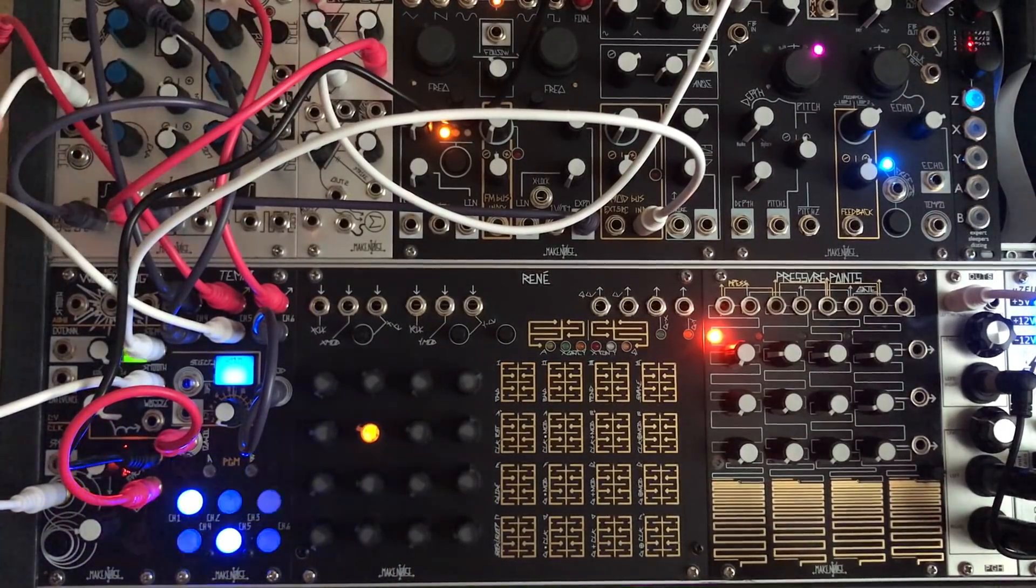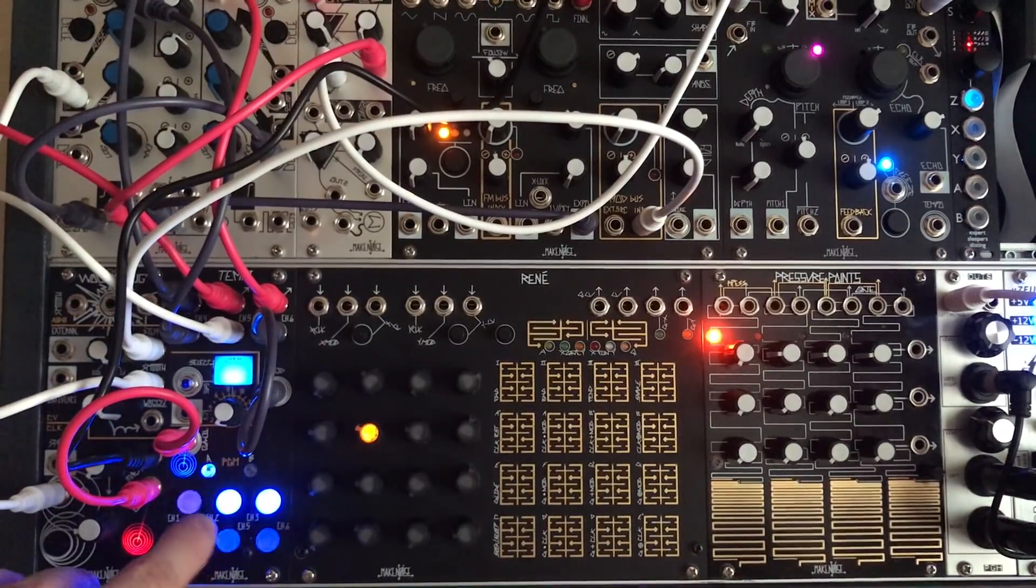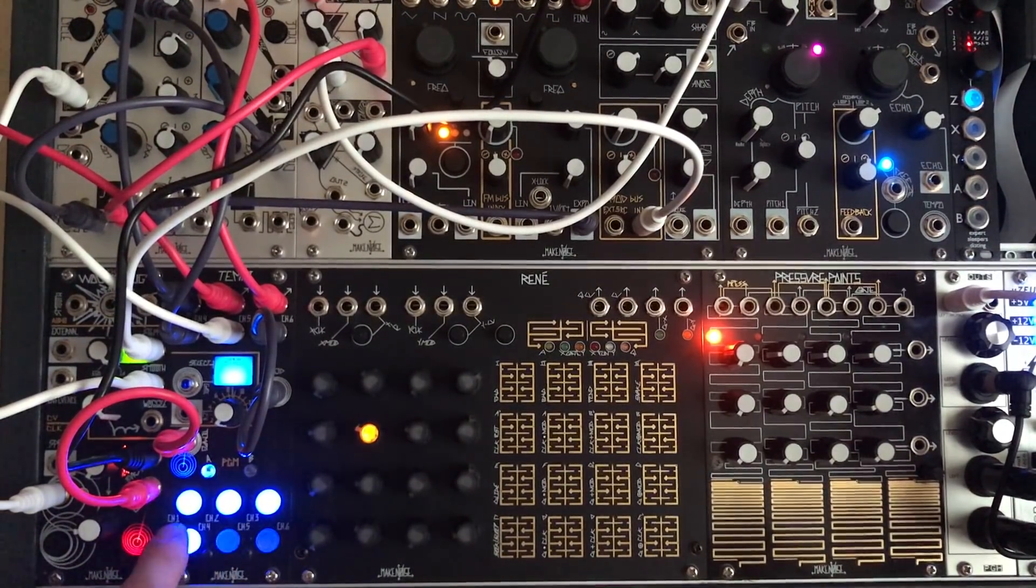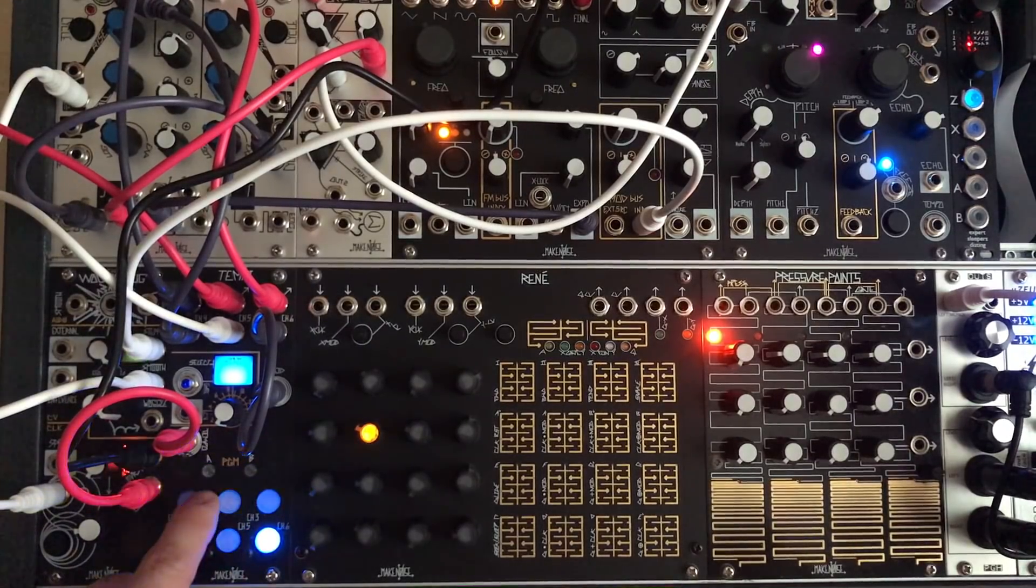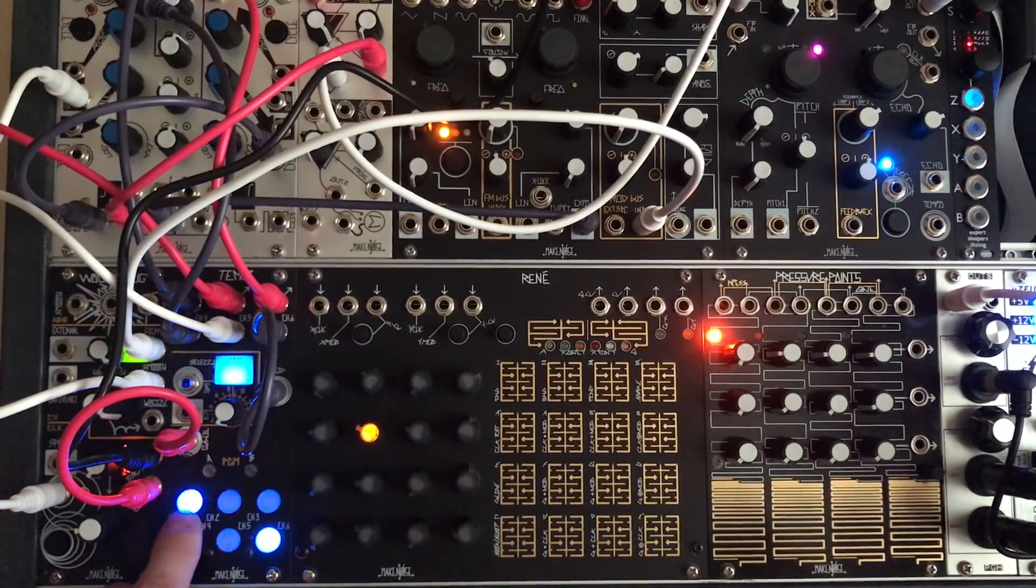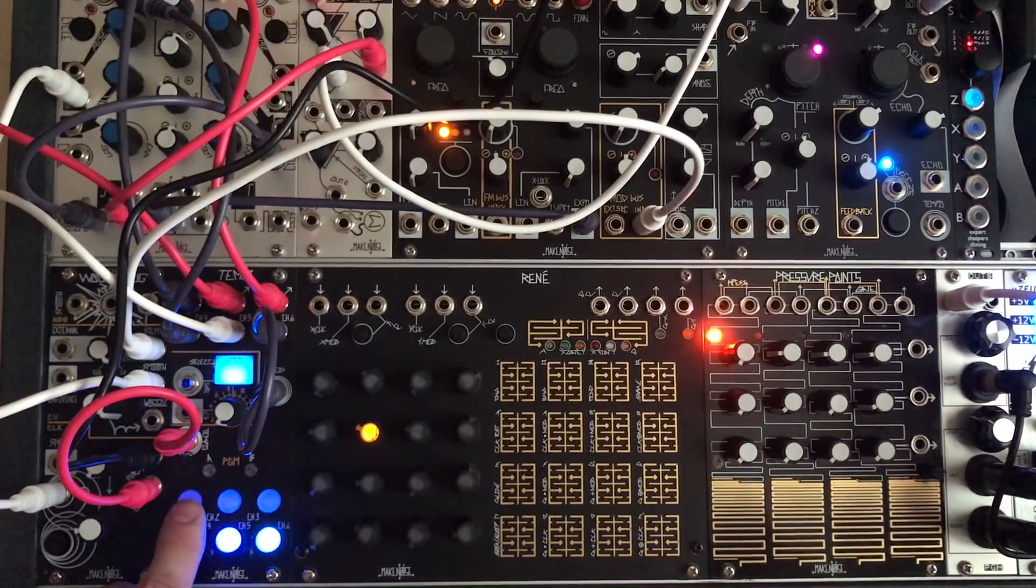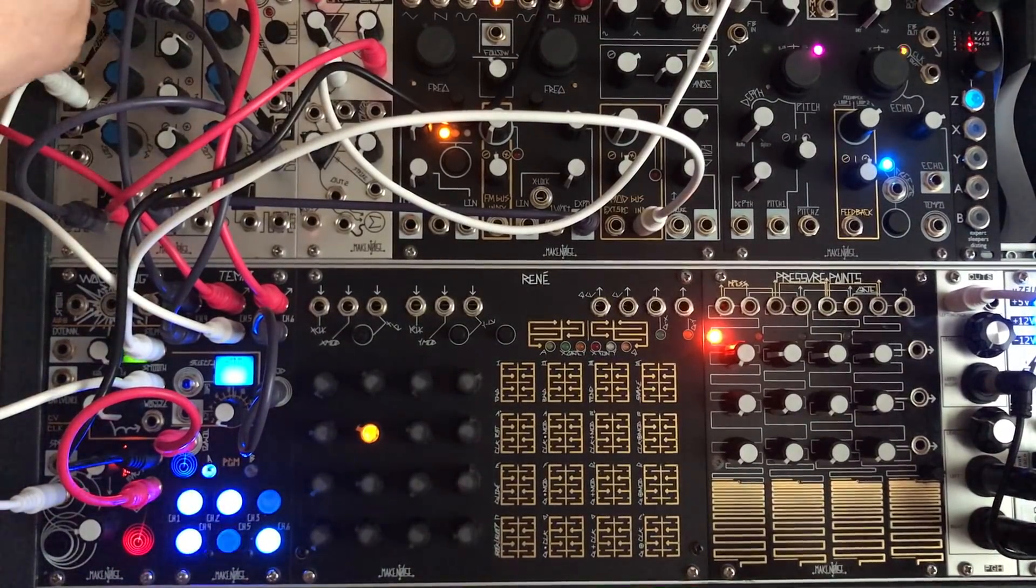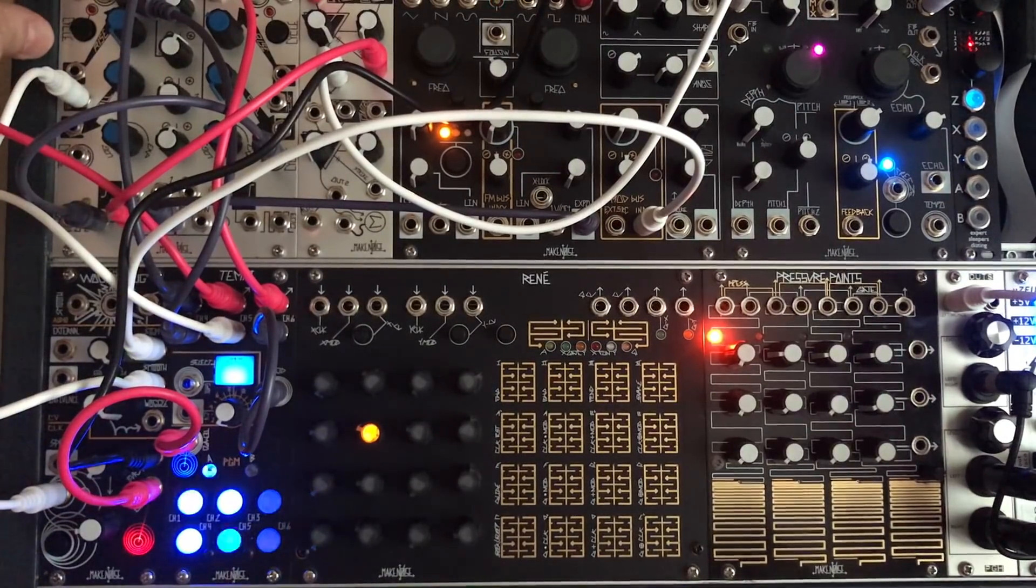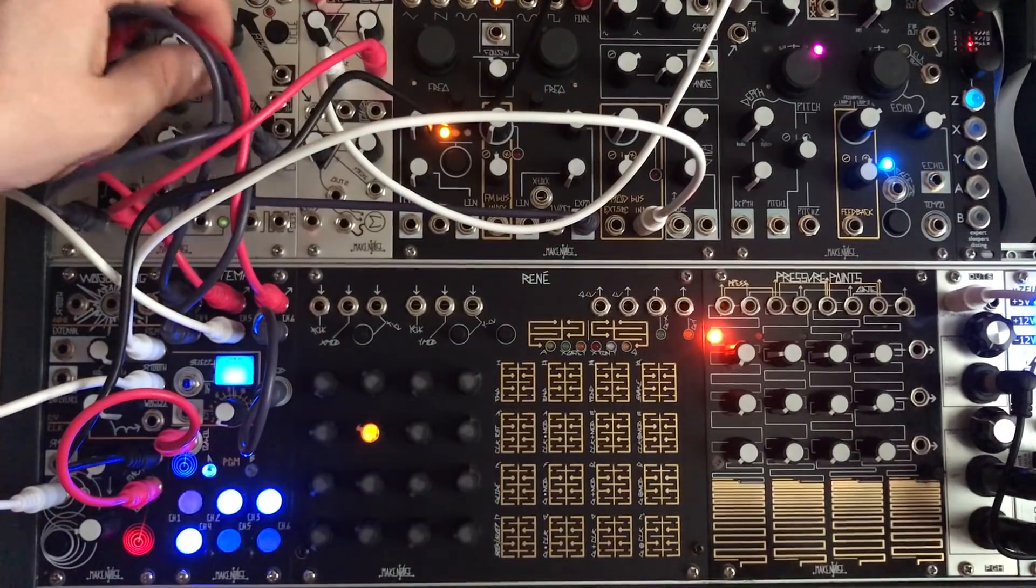But now, what's happening here is basically these four channels are outputting gates and when the gate is high the voltage changes from 0 to 10 volts. But in order to control that to a musical note we have to use Maths to bring it down.